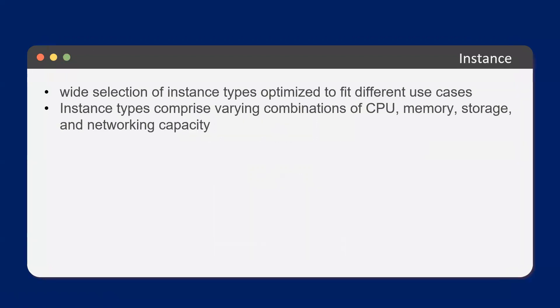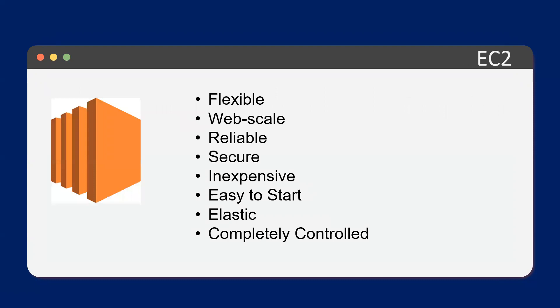So an instance, it's a wide selection of instance types optimized for different use cases. Instance types comprise various combinations of CPU, memory, storage, and network capacity. EC2, which is for Amazon's Elastic Compute, it's flexible, widely scalable, reliable, secure, it's inexpensive because you're paying per usage. Easy to start and elastic and it's completely controlled.